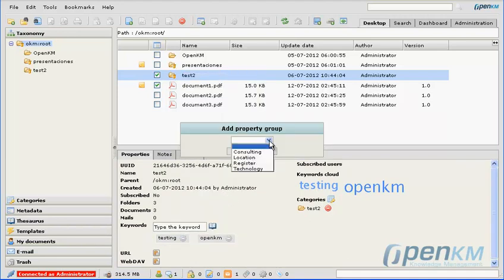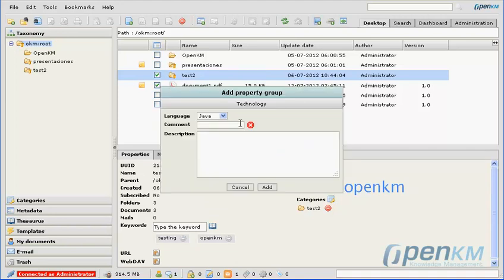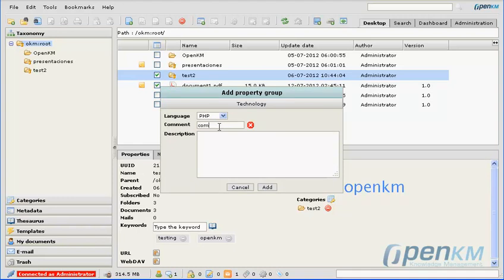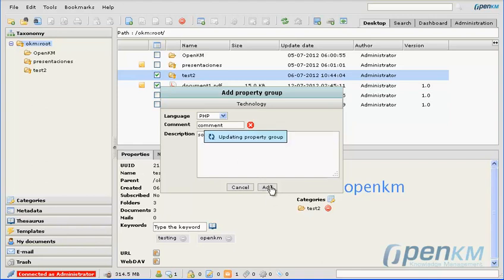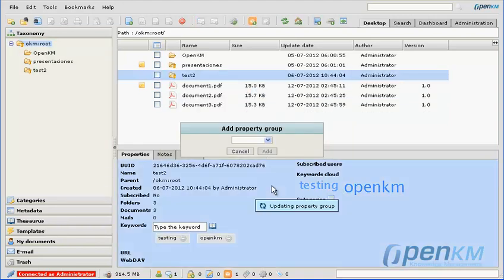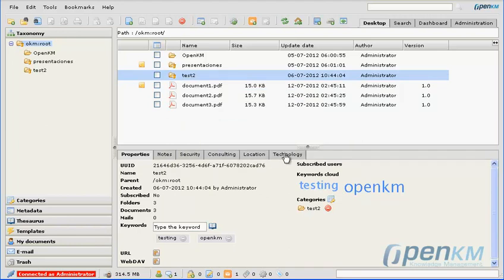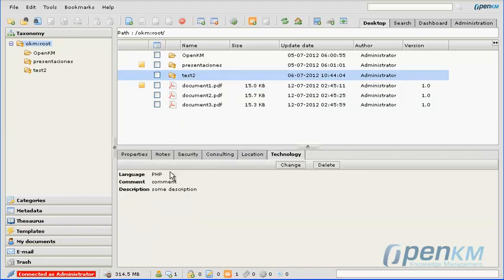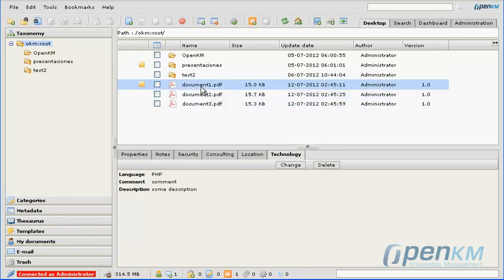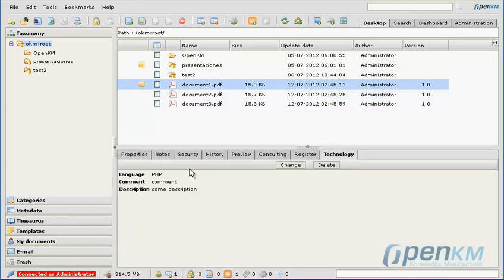And we will add a property group, a metadata. We can see that in both the documents and the file, metadatas have been added.